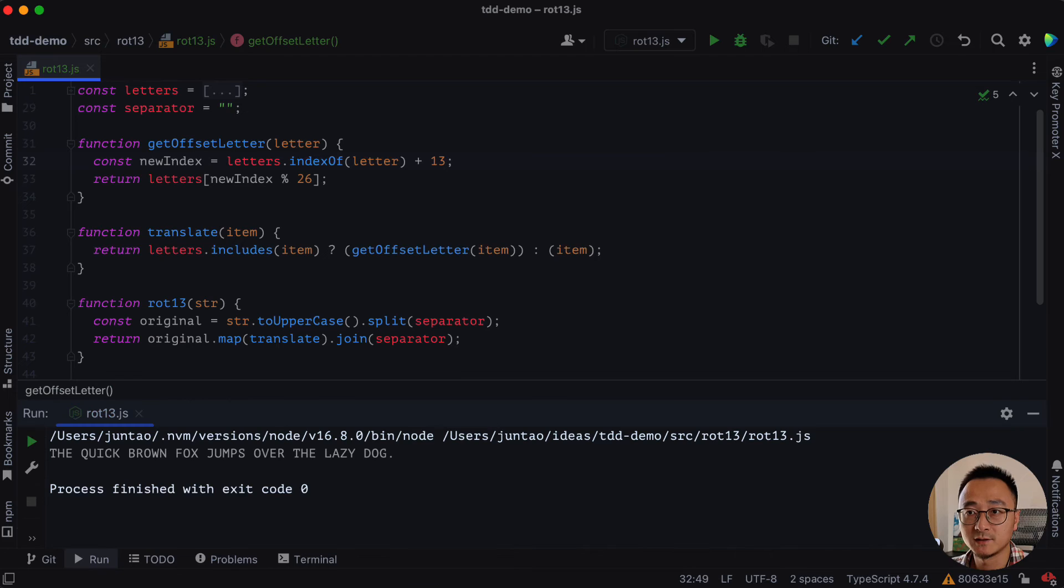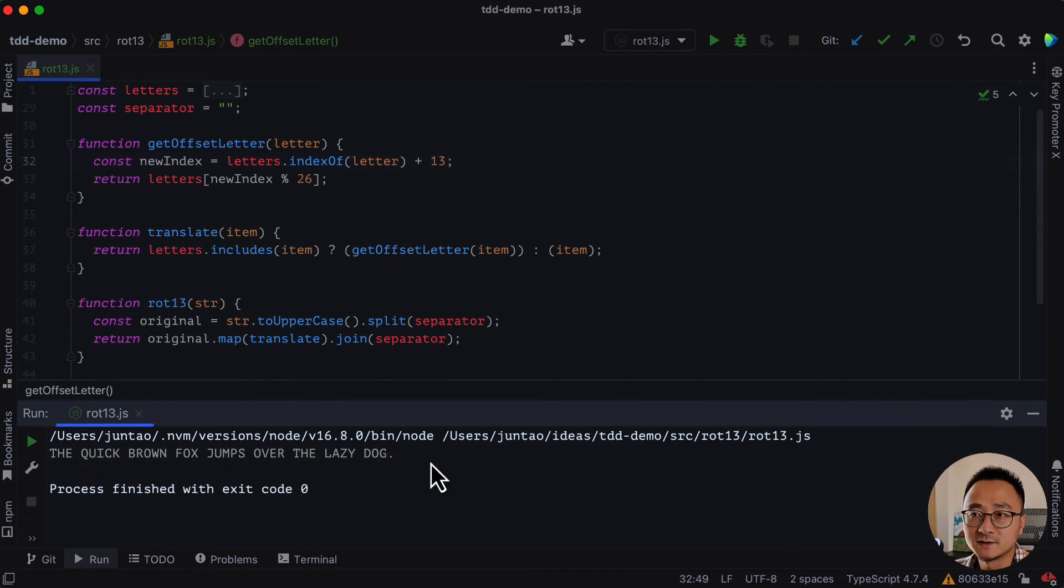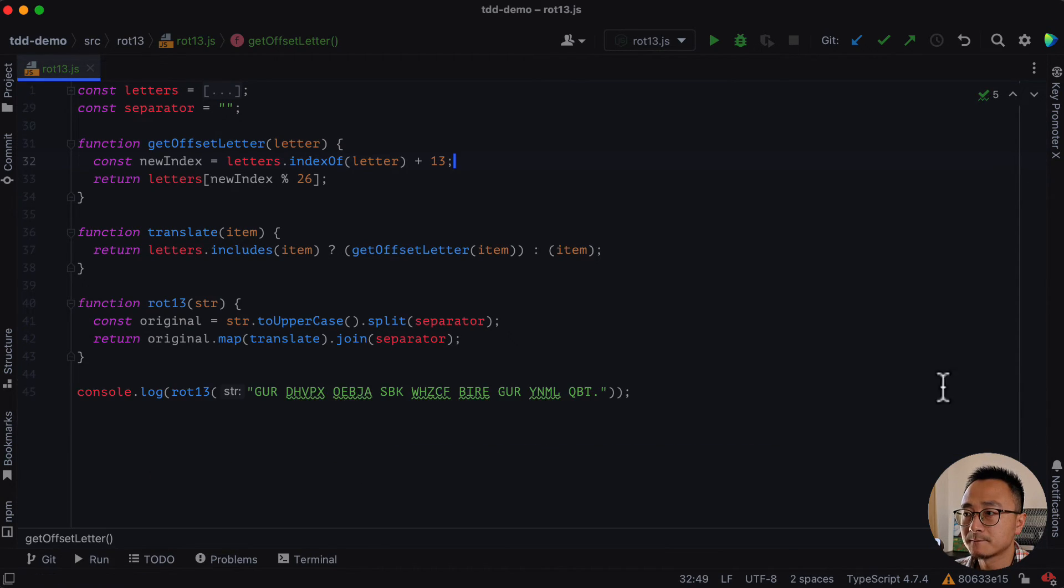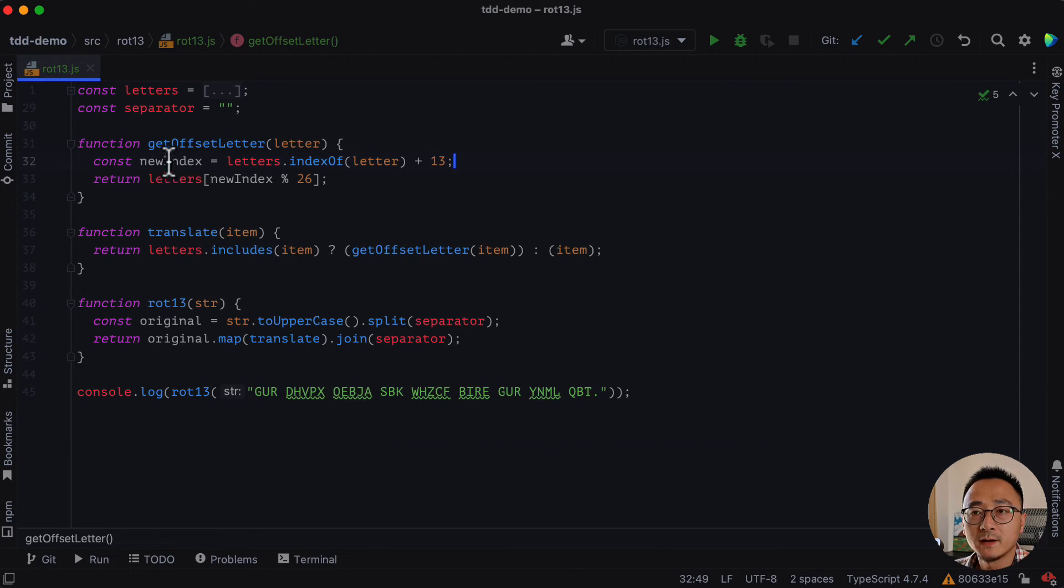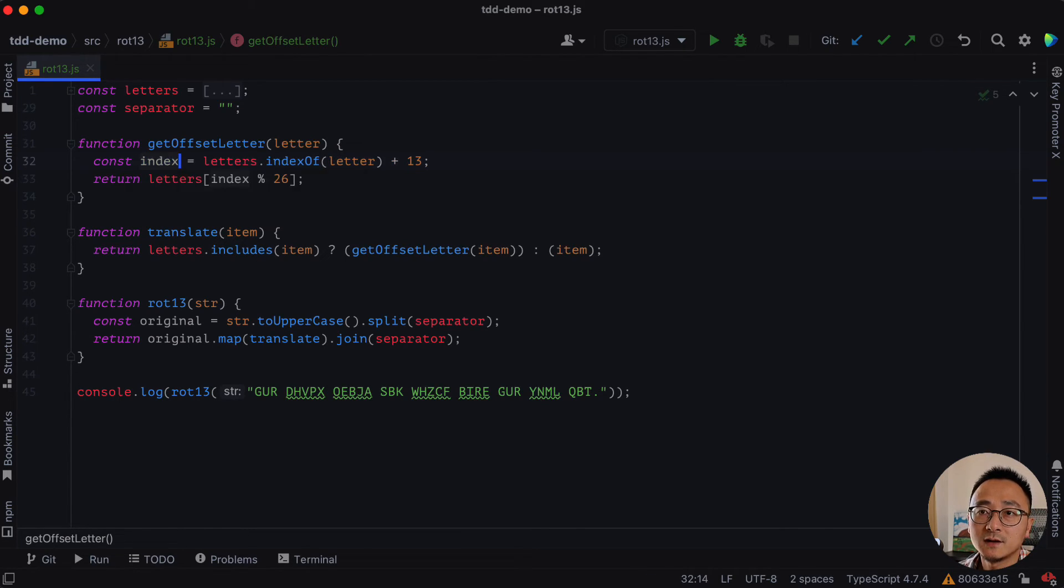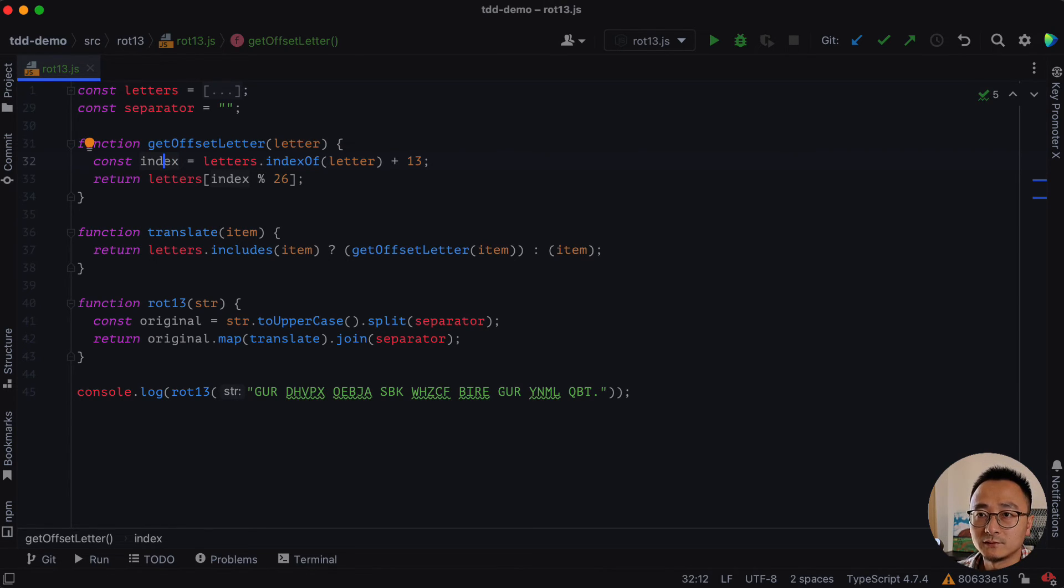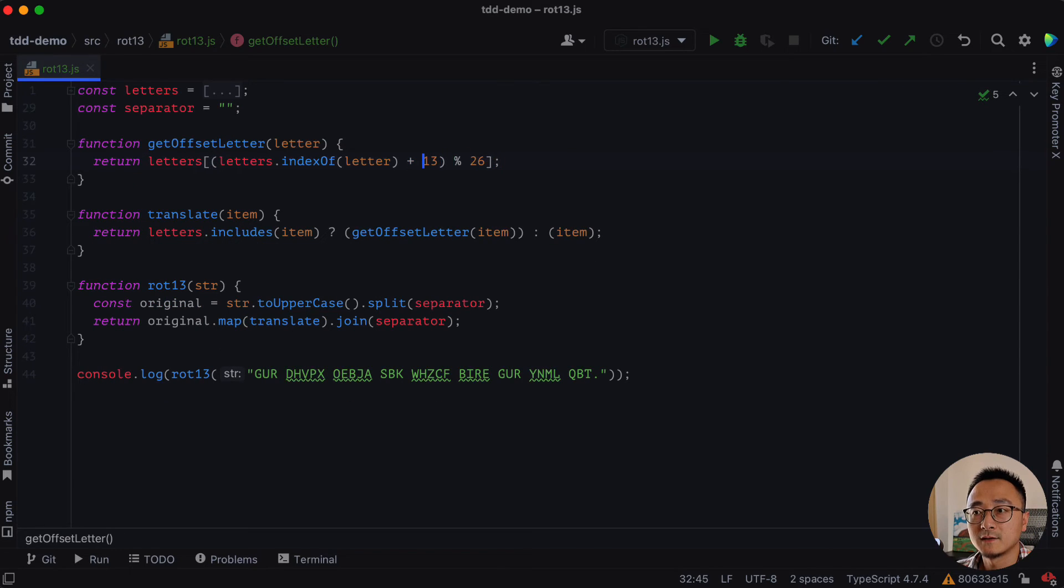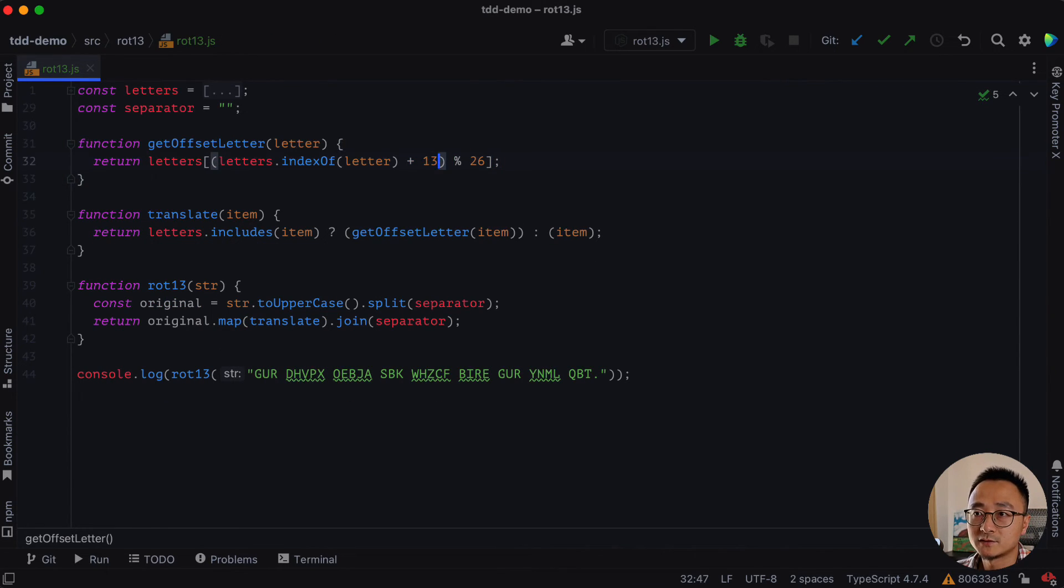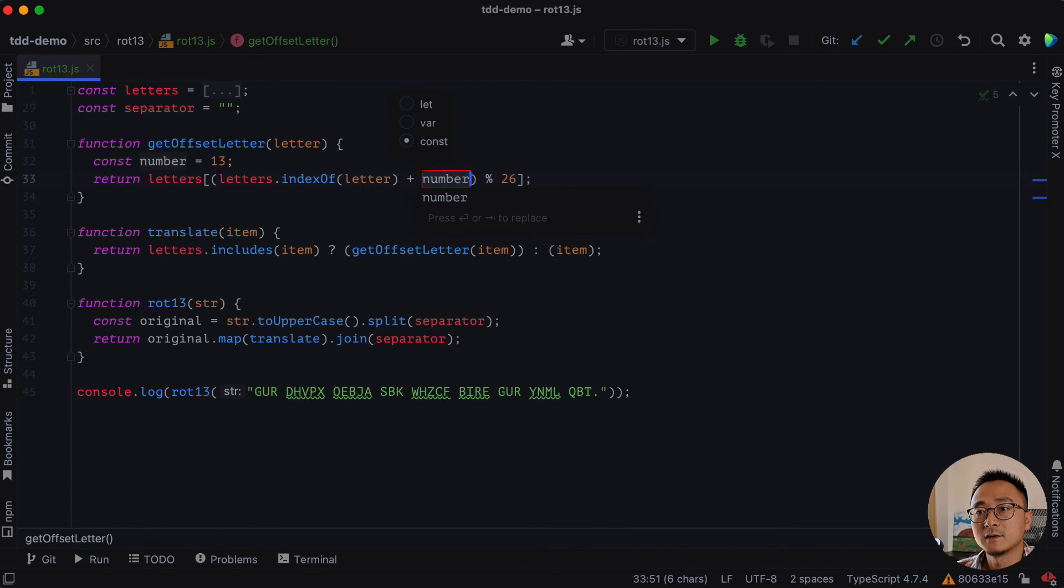Let's run test again. And it just works as expected. And also, I guess we can rename this variable to index. And maybe inline the variable into the letters. Like that.